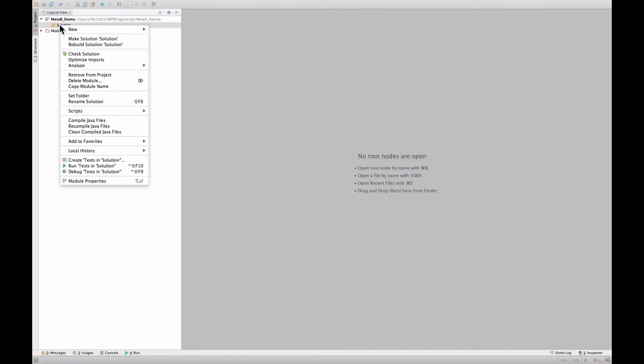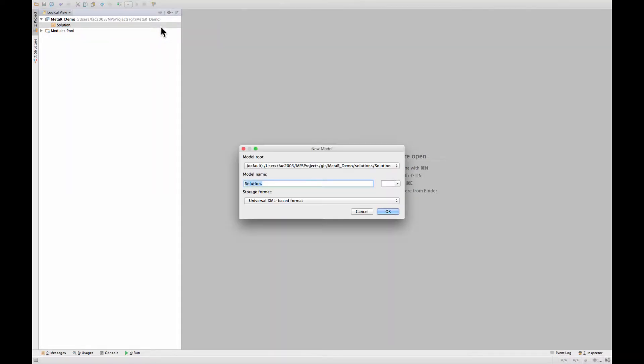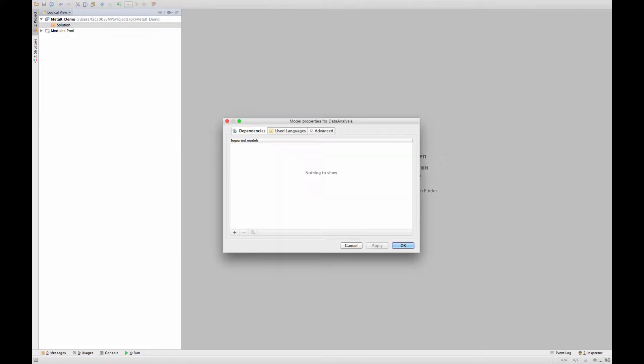We start with an empty solution in which we are going to create a model. We will call this model data analysis and we will define a couple of things in this model.